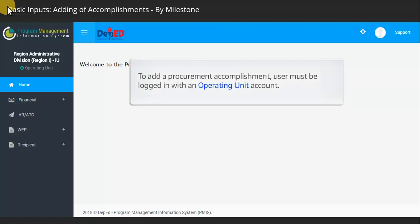To add a procurement accomplishment, user must be logged in with an operating unit account.